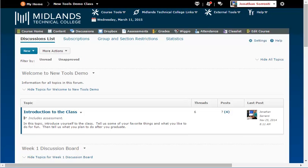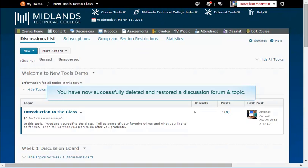We used a form for this demonstration but a topic is done the same way. You have now successfully deleted and restored a discussion form and topic.